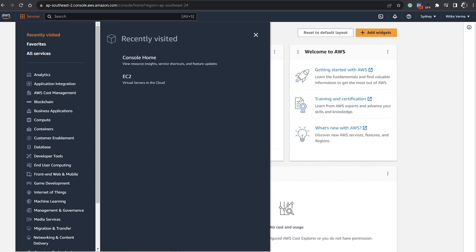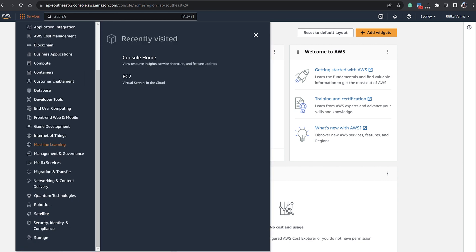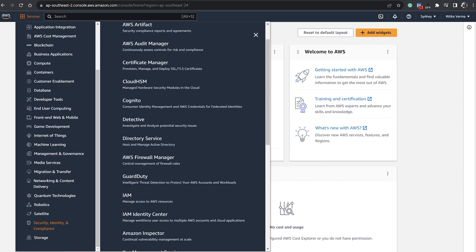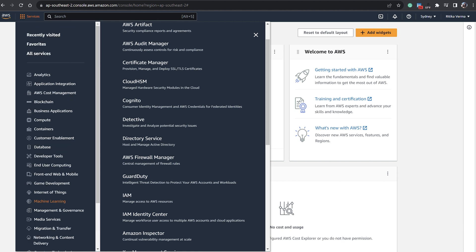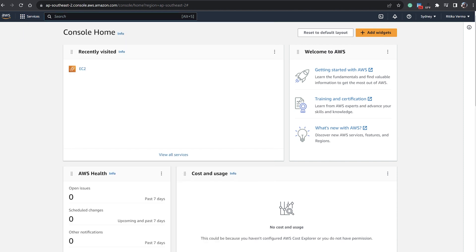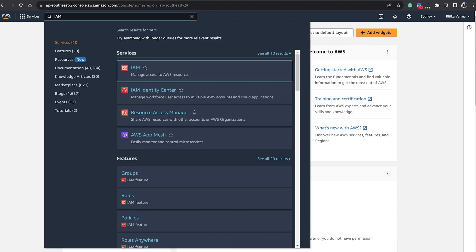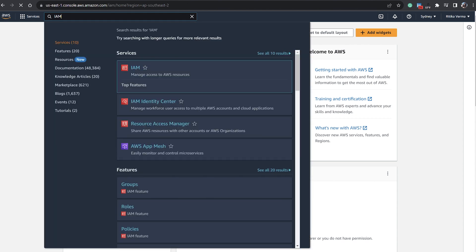So now we'll search for IAM. In Services we will go to Security, Identity, and Compliance and we'll click on IAM. Or we can directly go to the search bar and type IAM and we'll go to IAM.